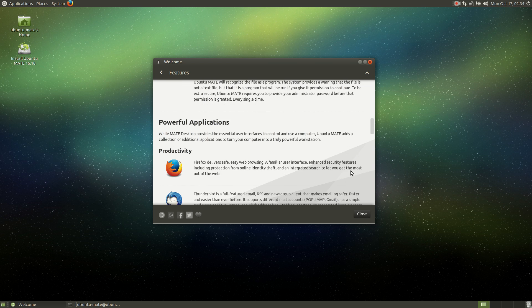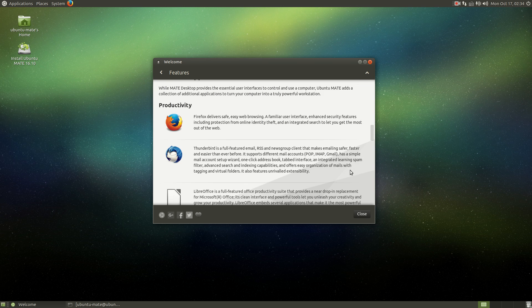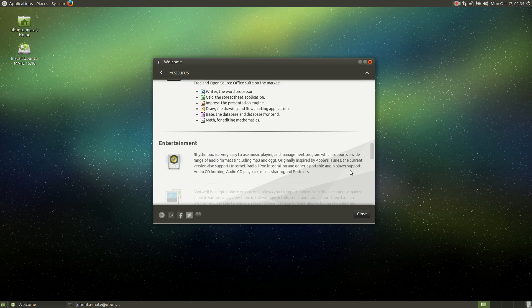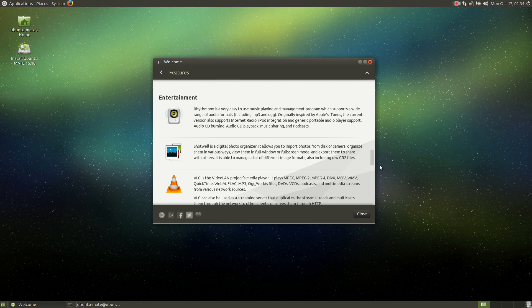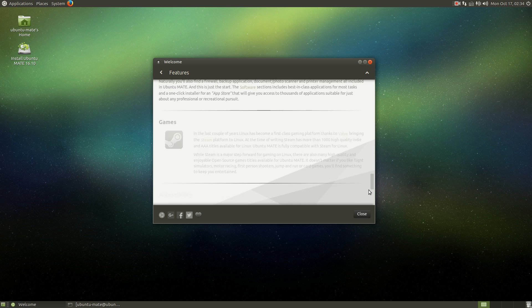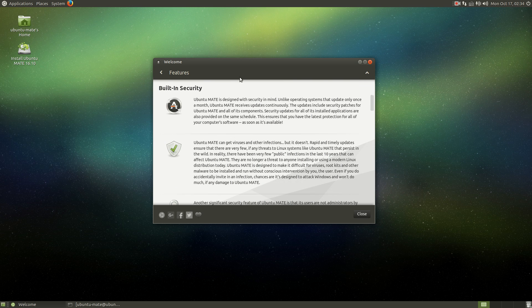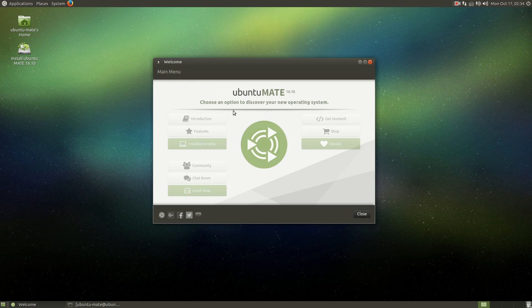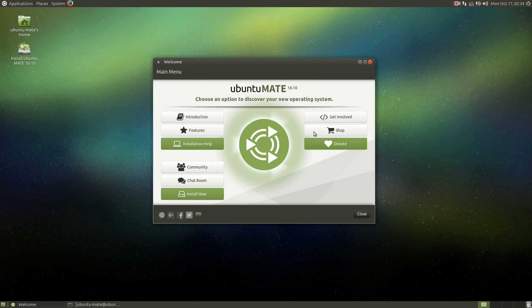Another significant security feature of Ubuntu MATE is that users are not administrators by default. That's fine. Power applications. Of course, Firefox, Thunderbird. So for beginners, I'm all cool with this.